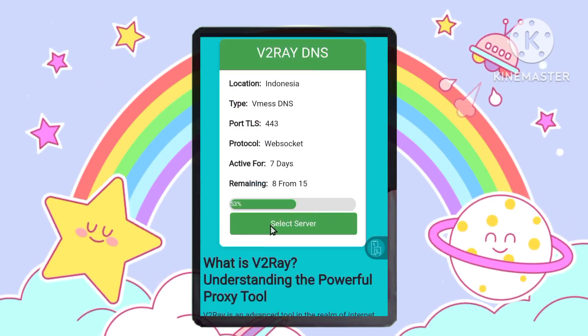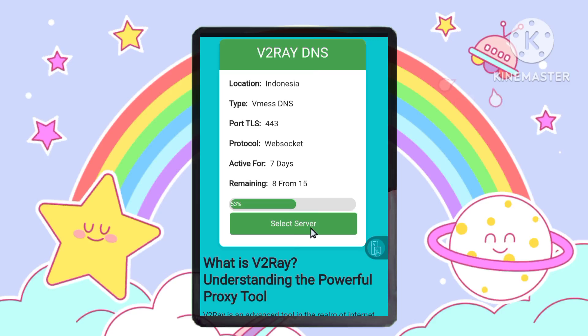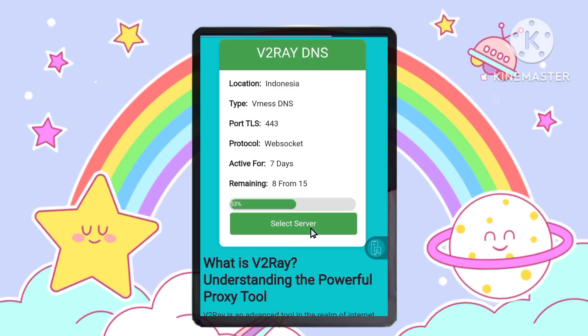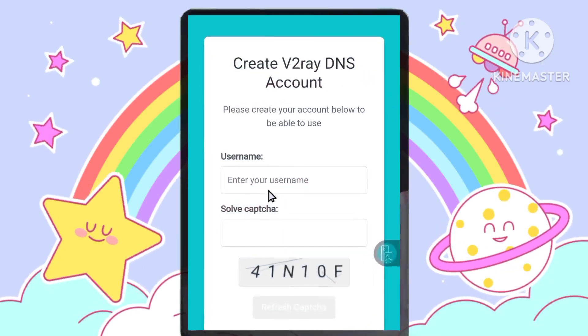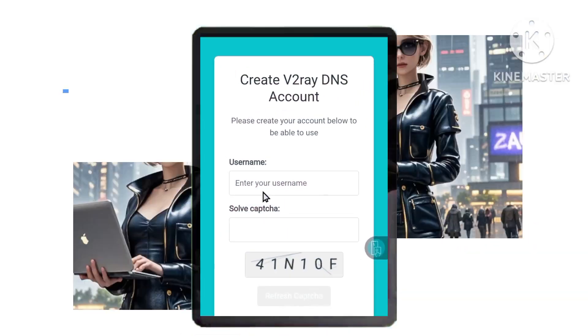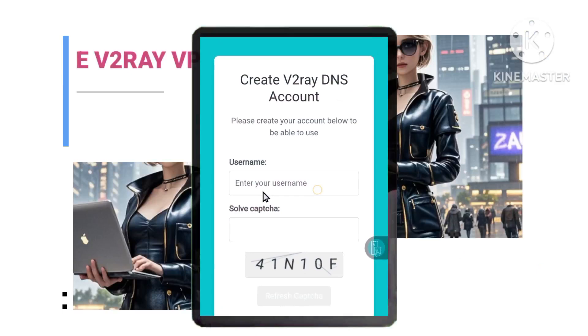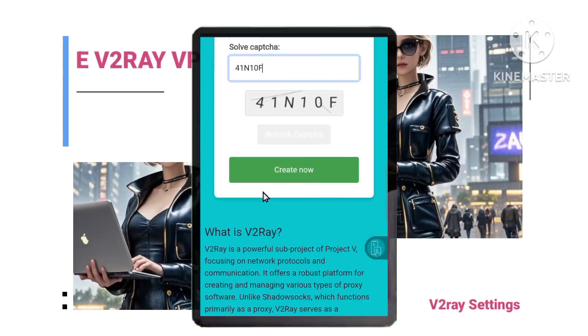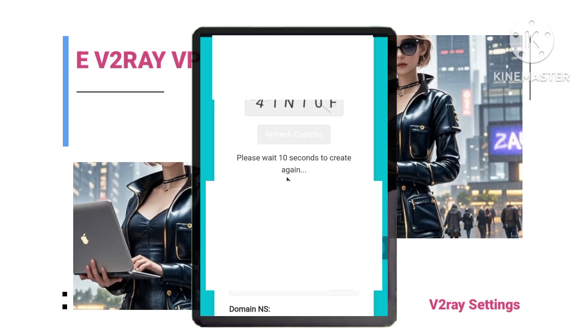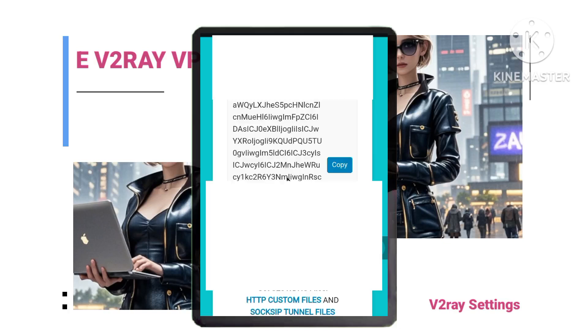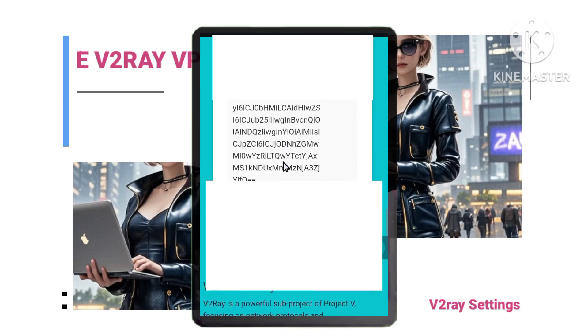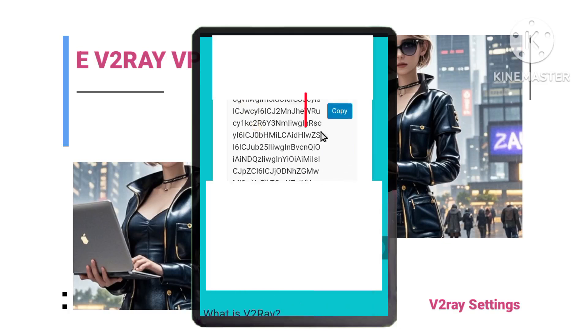Click on Select Server and create your account. Enter a username, complete the reCAPTCHA verification, and click on Create Now. You've now created your V2ray server account.